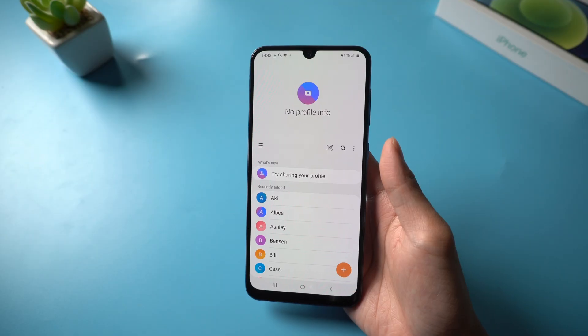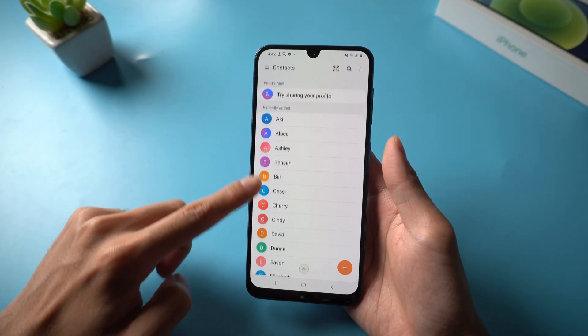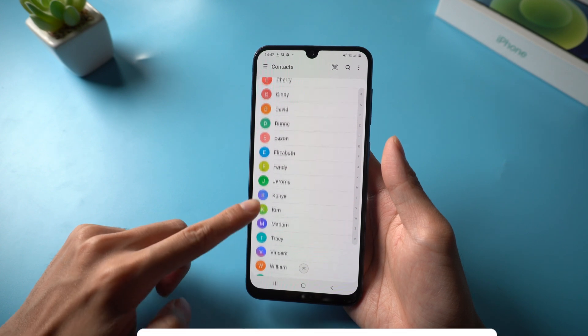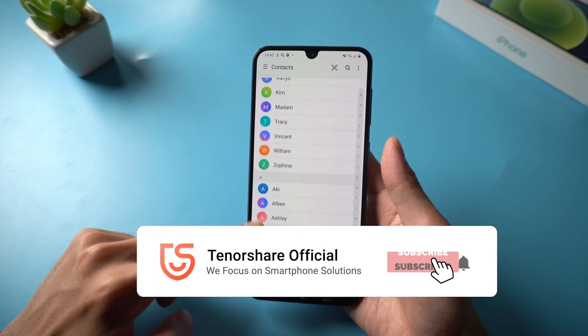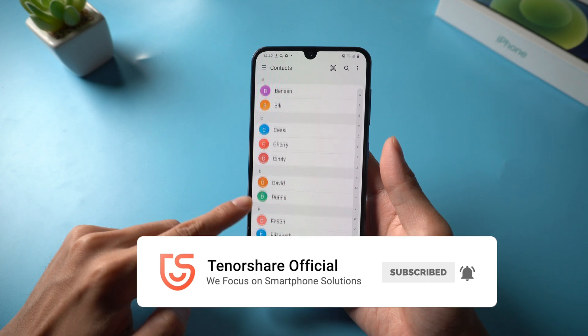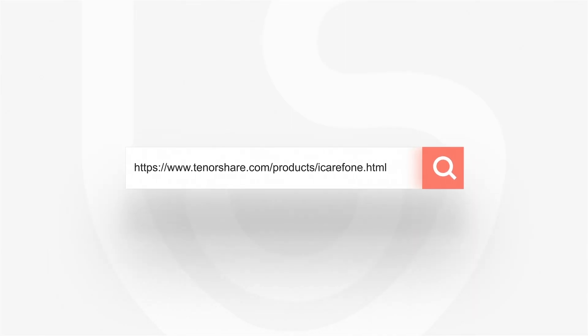That's it. Now your contacts are all here. For more tutorials, you can subscribe to us or go to tenorshare.com. Don't forget to share this video with your friends. See you in the next video.